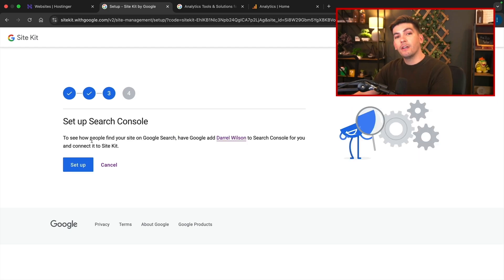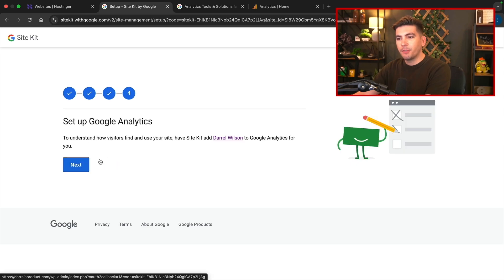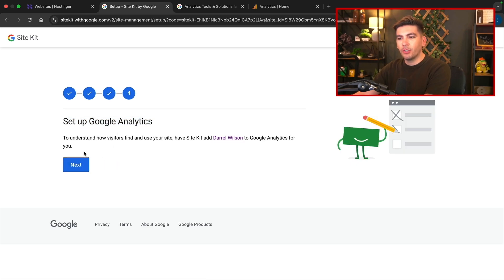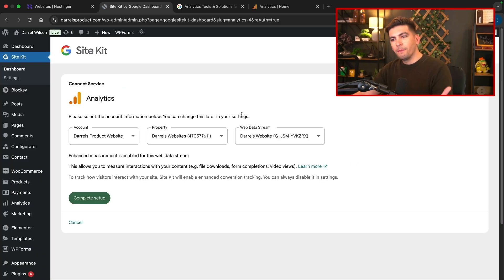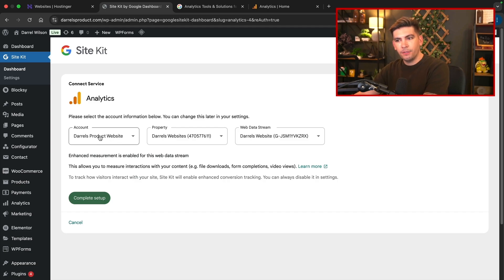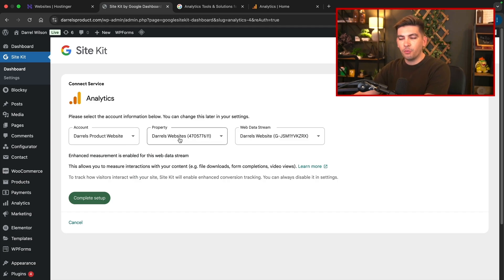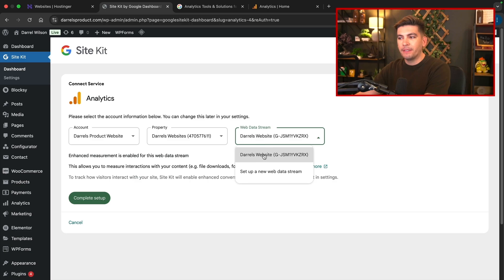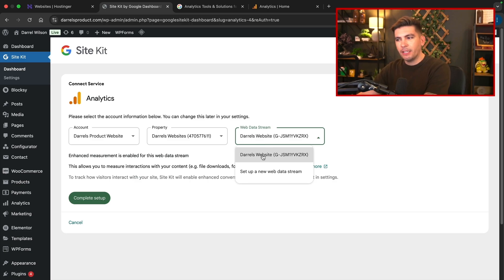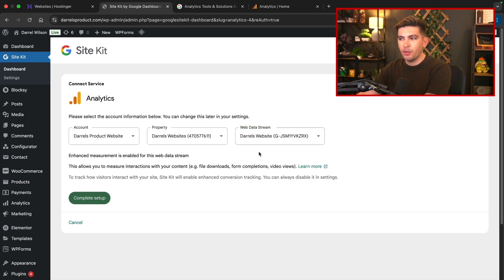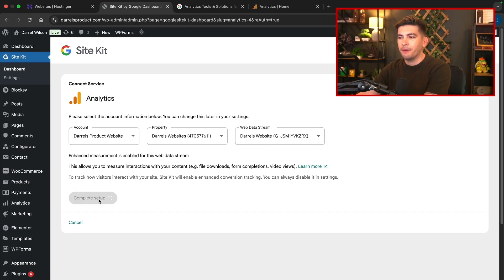You can also choose to set up Google search console. So go ahead and click on setup. Next we'll click on setup Google analytics. So click on next. All right, cool. So now you'll see that we have the account, Daryl's product websites, we have the property, Daryl's websites, and then we have the main website right here. So this is actually the actual website that you're working with. So once you select your website, you'll then click on complete setup. And congratulations, you've just installed Google analytics onto your website.